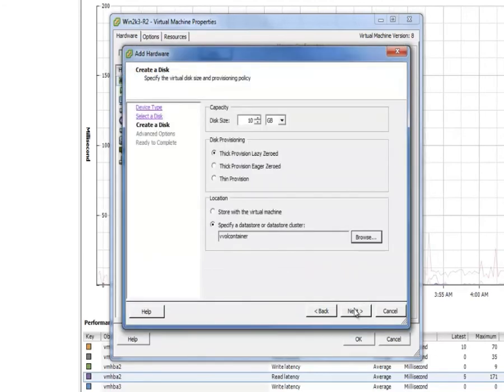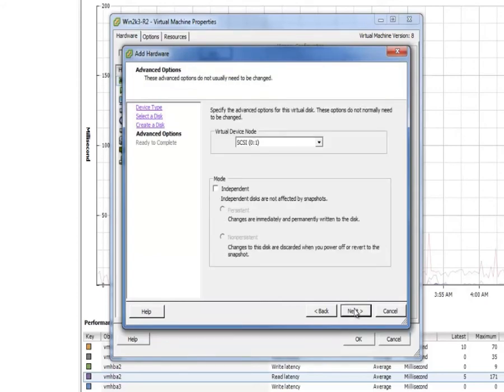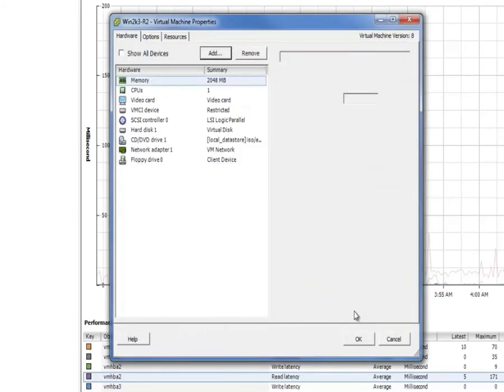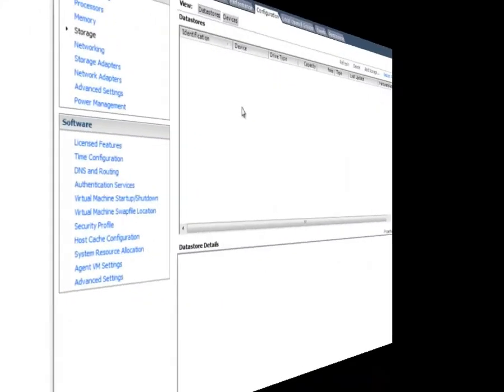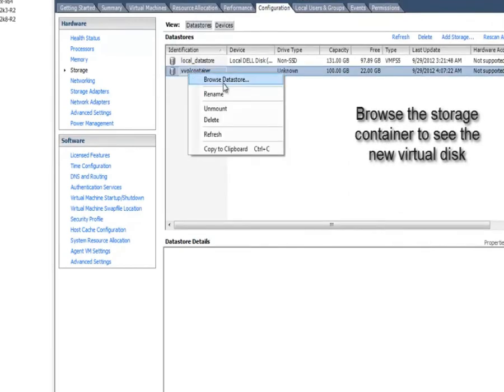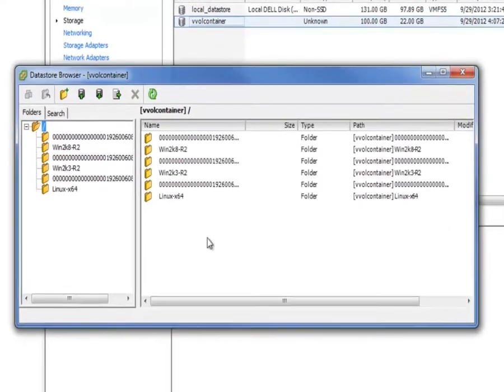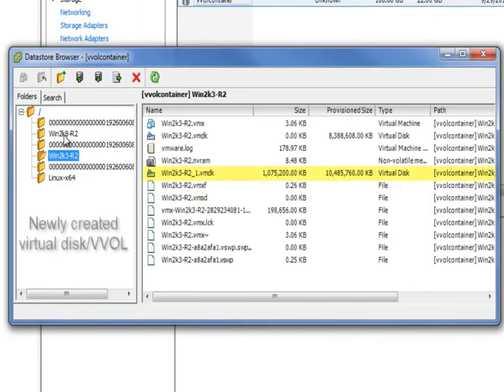But vVols are materially different. The first thing is that all of those other models still have got this core construct of data store sitting there underneath the covers. You're using NFS based data stores or using VMFS based data stores. And then the second thing is storage arrays don't really understand the core construct of what is the VM. If it's a file you can kind of work through it.